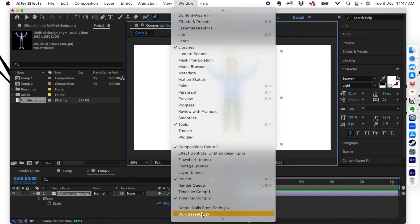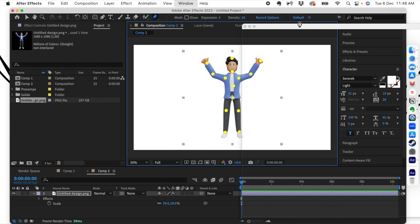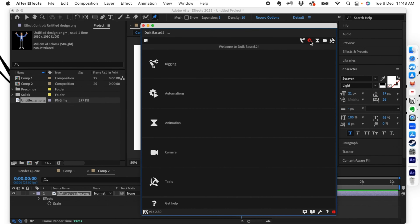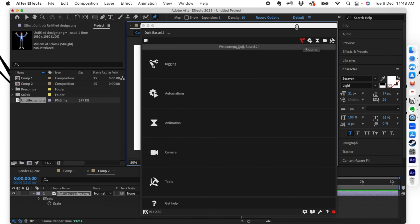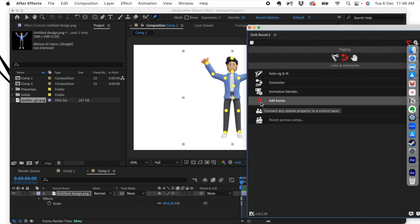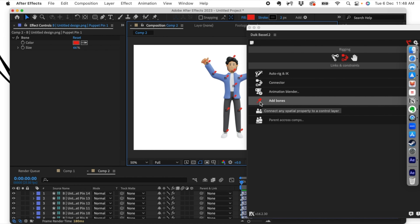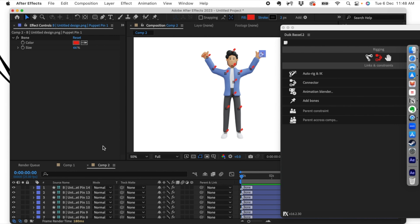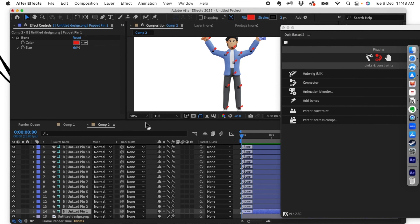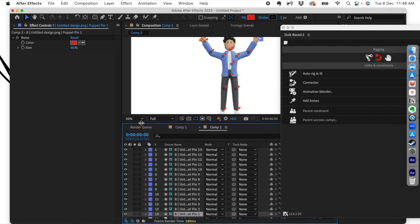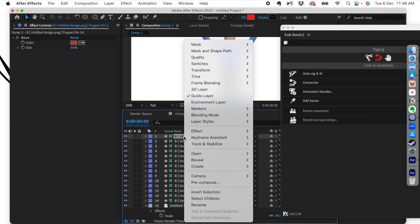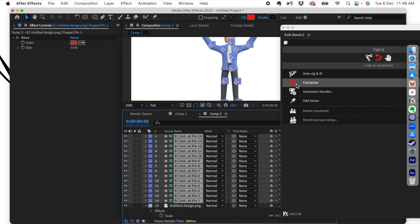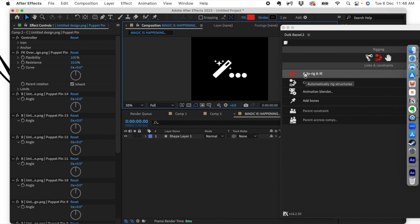We are going to go to our Duik Basel 2 plugin and click on Rigging. Let's add bones — we're going to click on Add Bones and bones are added to all these points. Now we are going to select all the bones. Let's shift-select all the bones and click Auto Rig.